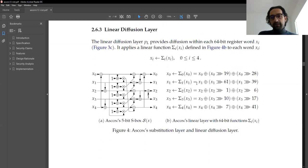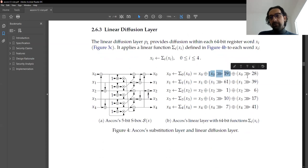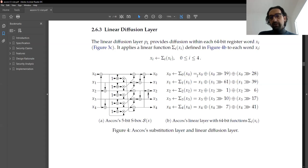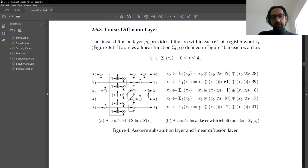This is the linear diffusion layer. The sigma functions are defined as follows: the first row is XORed with itself rotated 19 bits to the right and also with itself rotated 28 bits to the right. So three values are XORed and the result is written back. The second row uses rotations of 61 and 39, and so on for each of the five rows. It is a very simple operation.